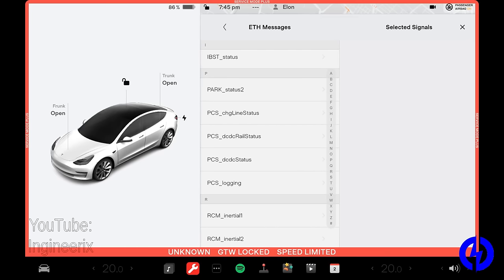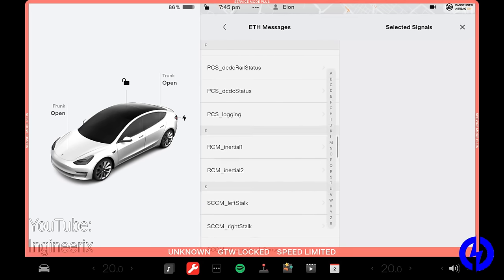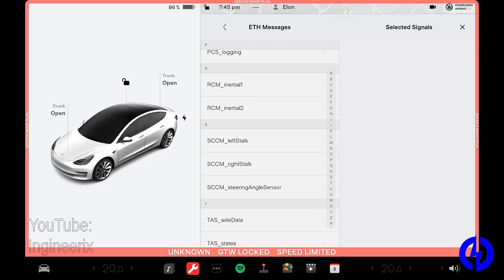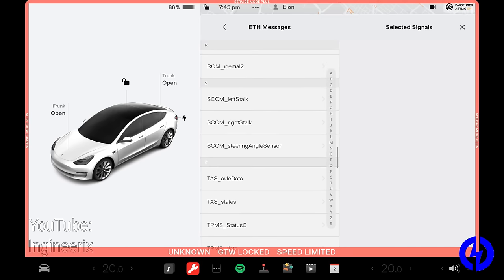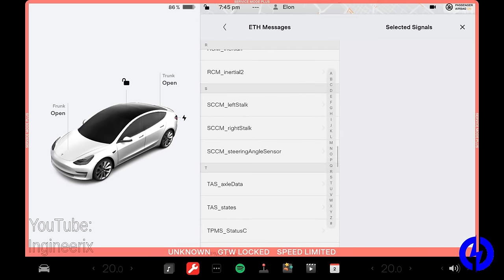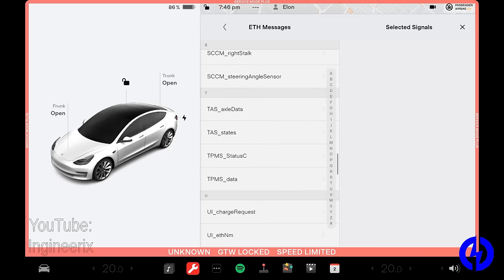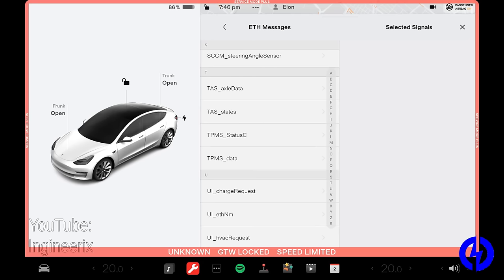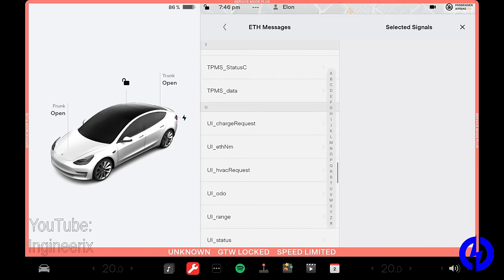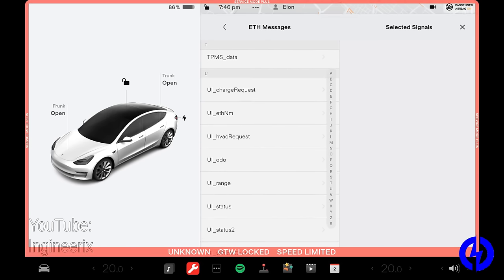PARC is park assist. It's the ultrasonic sensors, the 12 that are six on front, six on back. PCS is power conversion system, which is what takes the AC from the wall and converts it to DC to charge your battery. And it also takes high voltage from the battery and supplies the 12 volt system to keep that charged. RCM is the restraint control module. That's the airbag controller. SCCM is the steering column control module. It shows the stalks there. It also has the steering angle sensor. I've done a video on that. TS is Tesla air suspension that controls the air suspension on cars that have it. Obviously they haven't released air suspension on model three. So it's vestigial at this point. TPMS is tire pressure monitoring system.